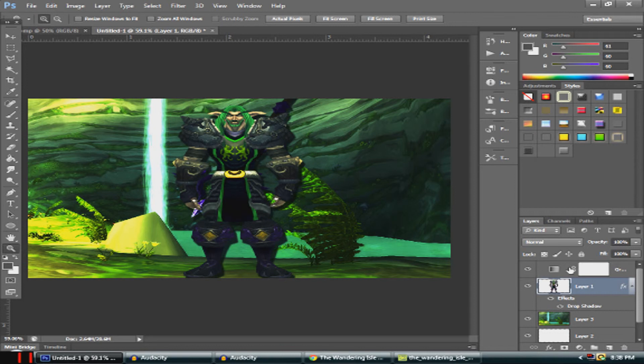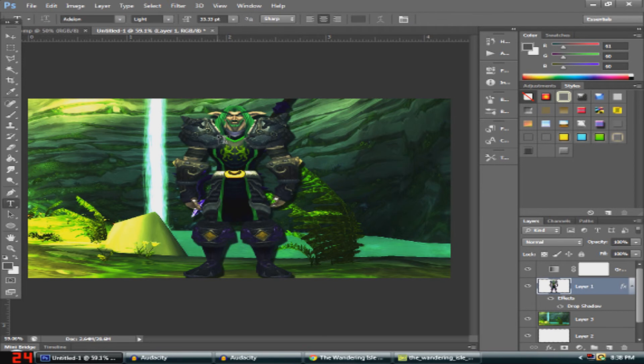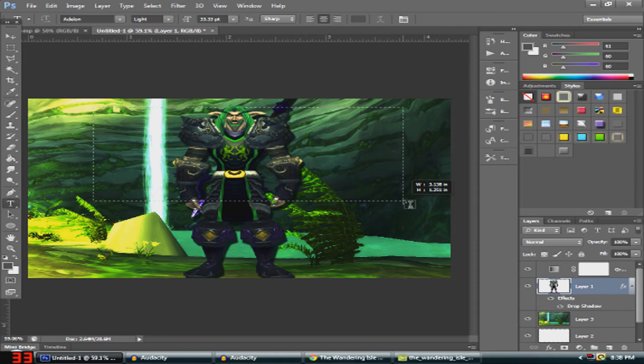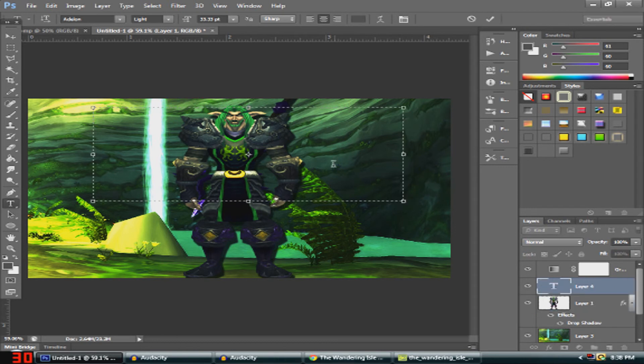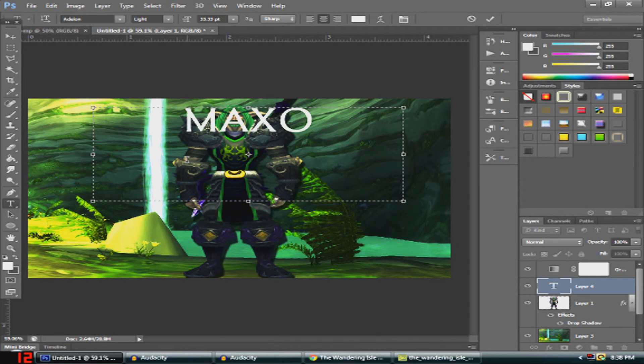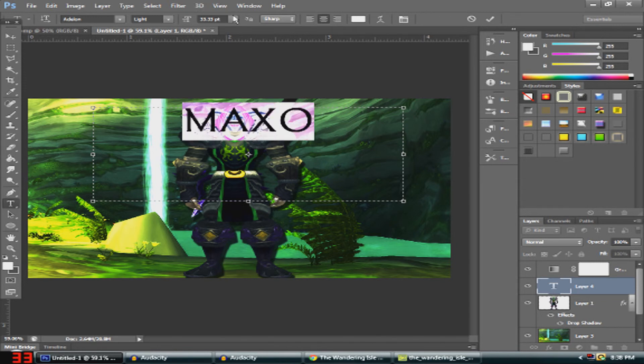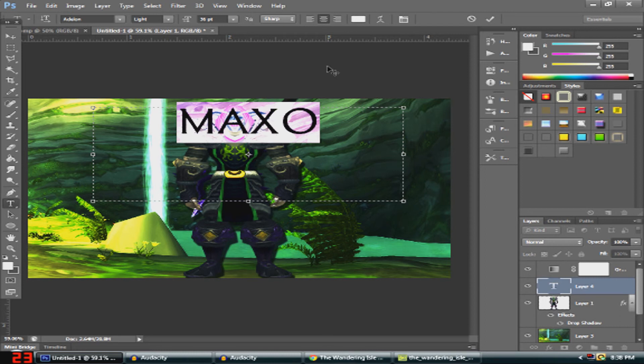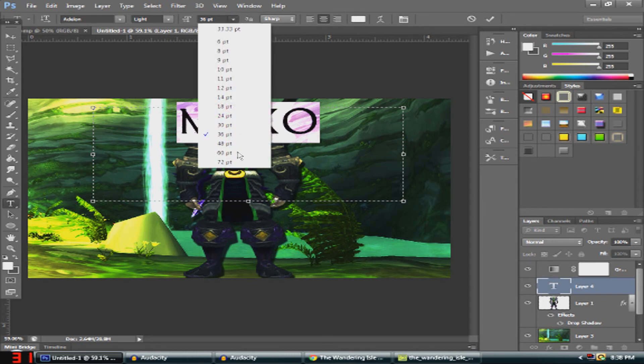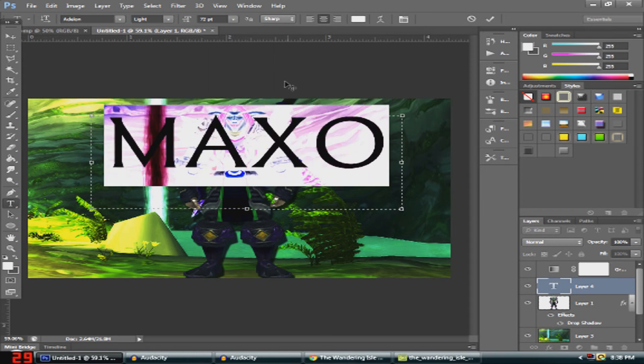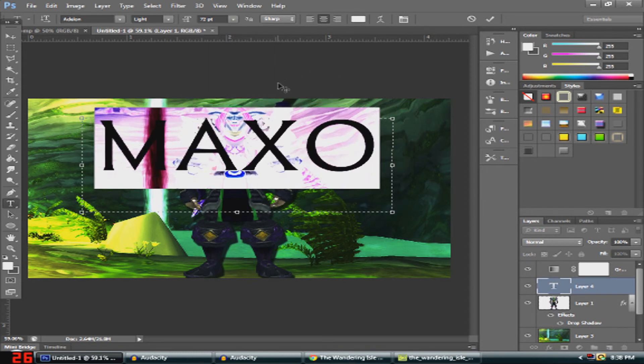Now it's time for your text. What you can do is you just select wherever you want. For this I'm going to type in, make sure you actually have it as white font because that will make it much more easier. Maxo, that is his name. Set it as big as you want.